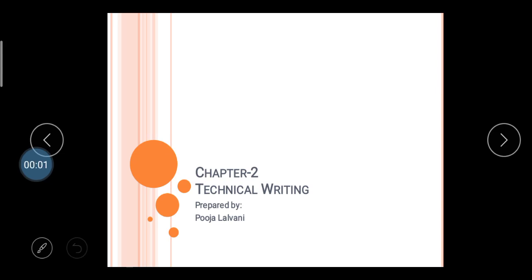Hello friends. In this video lecture you will learn about Chapter Number Two. Chapter Number Two is Technical Writing. In this chapter you will learn about how to write technical proposals, how to write business letters, memos, and reports. Resume — all these topics are considered in Chapter Number Two.